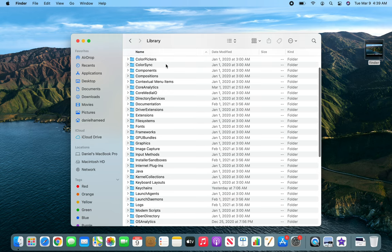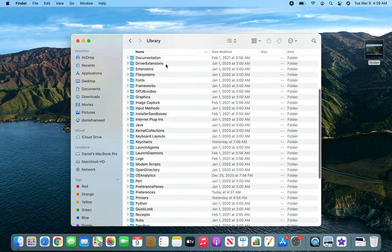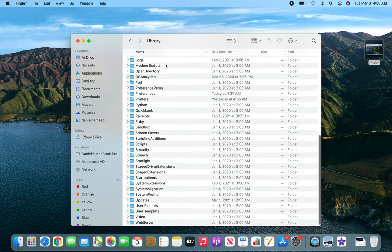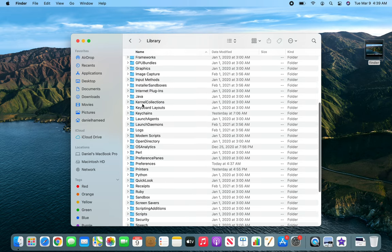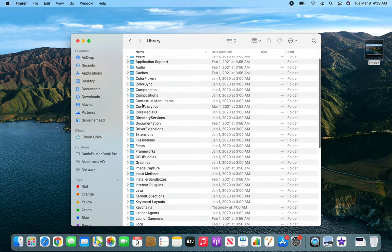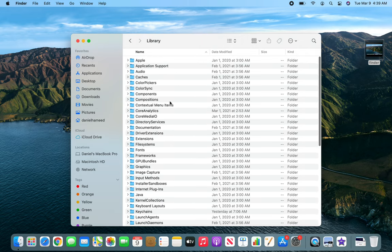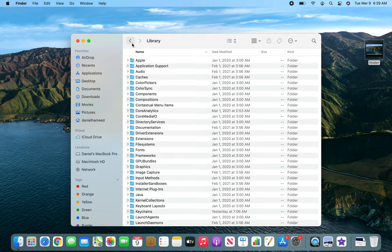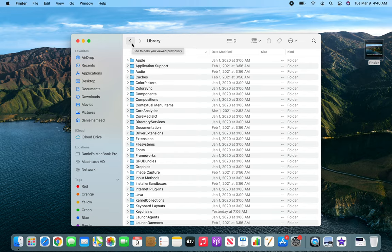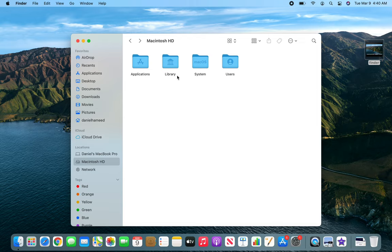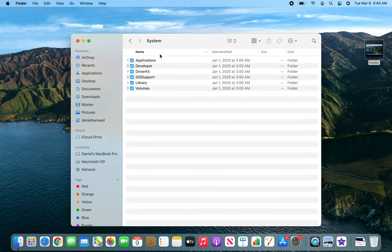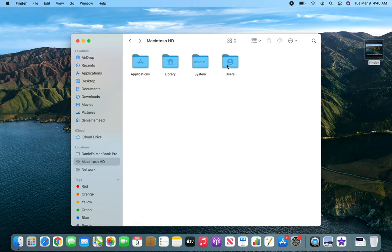Look at that, so everything is in there including the Python library. Basically I believe these are all the files that are required to run the operating system. System is actually the equivalent of the Windows folder, and Library must be the equivalent of system32. I could be wrong, but let's go back.